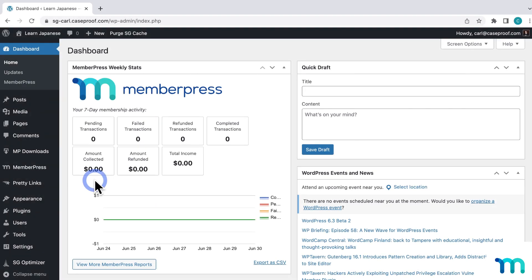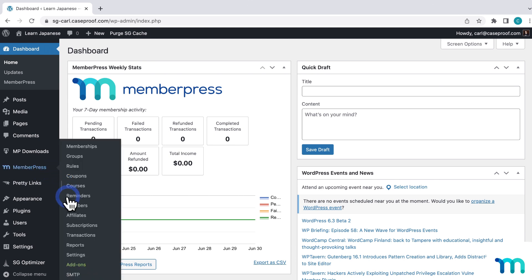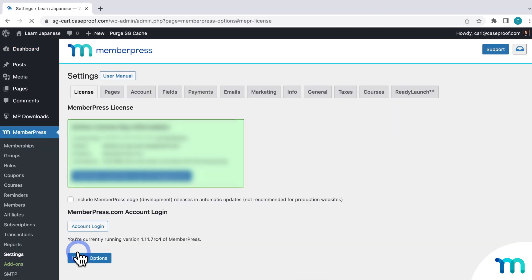In this video, first I'm going to show you how to connect Stripe manually, which you can do at any time. Before you get started, you'll need to have MemberPress installed on your WordPress site, and you'll also need a Stripe account, which you can create on the Stripe website. So here on my WordPress dashboard, I'll go to MemberPress in the left sidebar, then Settings, and the Payments tab.